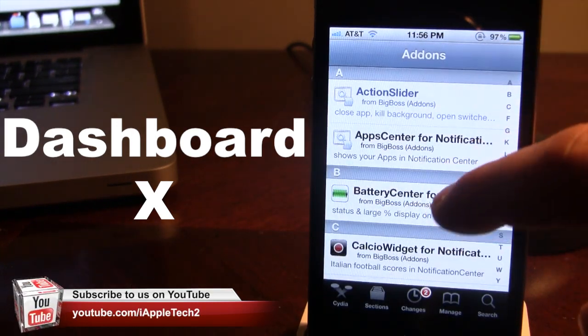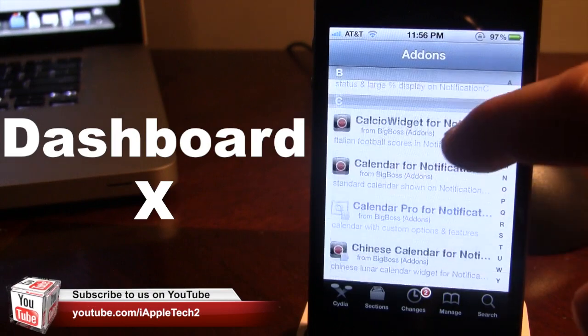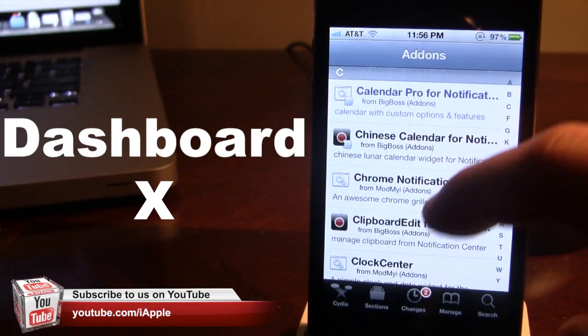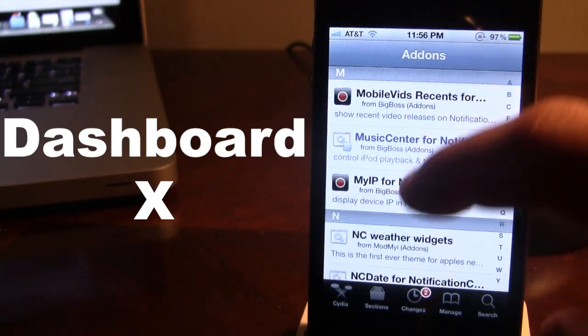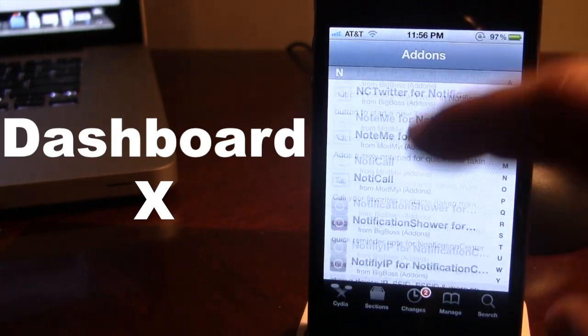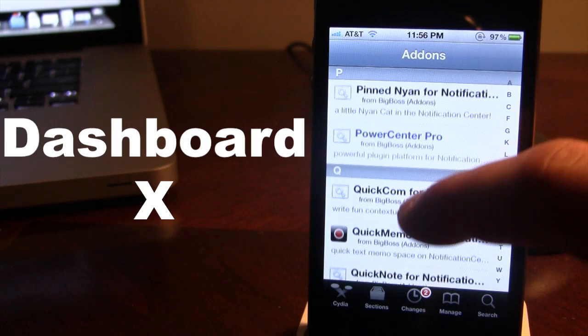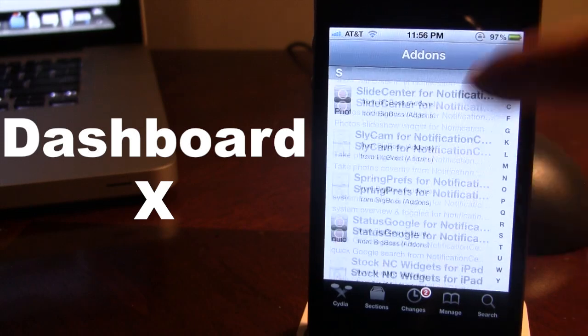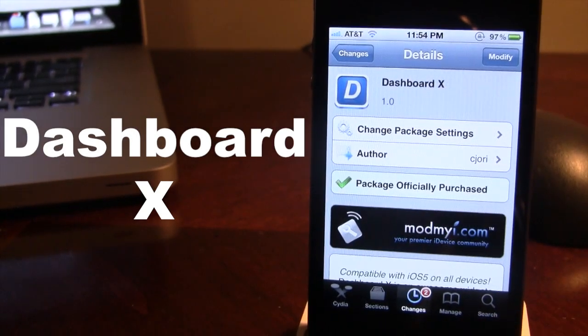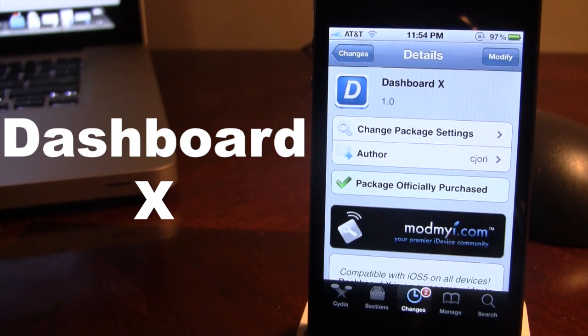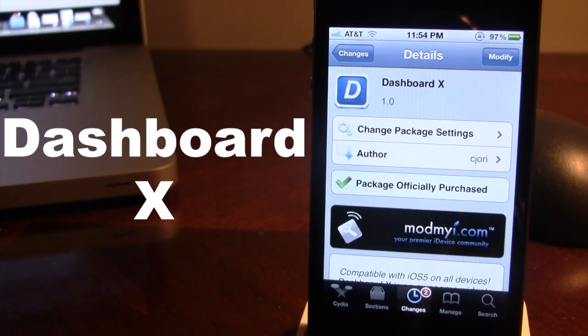These range from action slider to battery center to calendars to NC settings which I highly do recommend. You can pick this tweak up in Cydia via the Mod My iRepo for $1.99